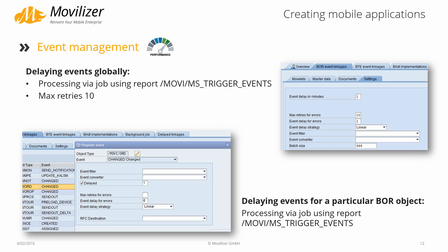The delaying events globally feature is intended to be used in upgrade scenarios. Whilst upgrading, for example, the Movilizer connector, you can delay all events. All events that occur are not processed by the Movilizer for SAP connector but rather stored in an intermediate table, and then can be processed later after the upgrade has finished.